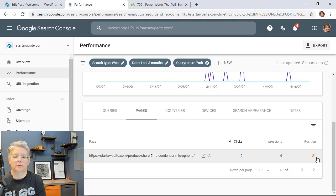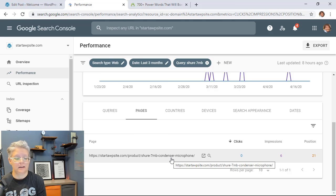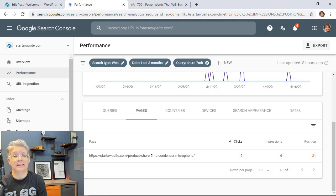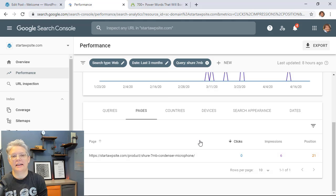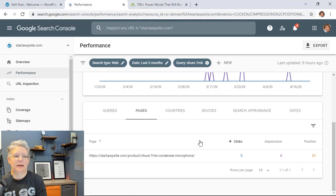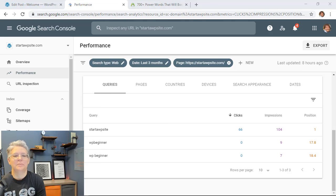So your goal is to improve the location of this by adding content. Have you written enough about it? Is the readability good enough for it? Check out everything on the on page of that and we have a video on on page SEO and how to improve that.